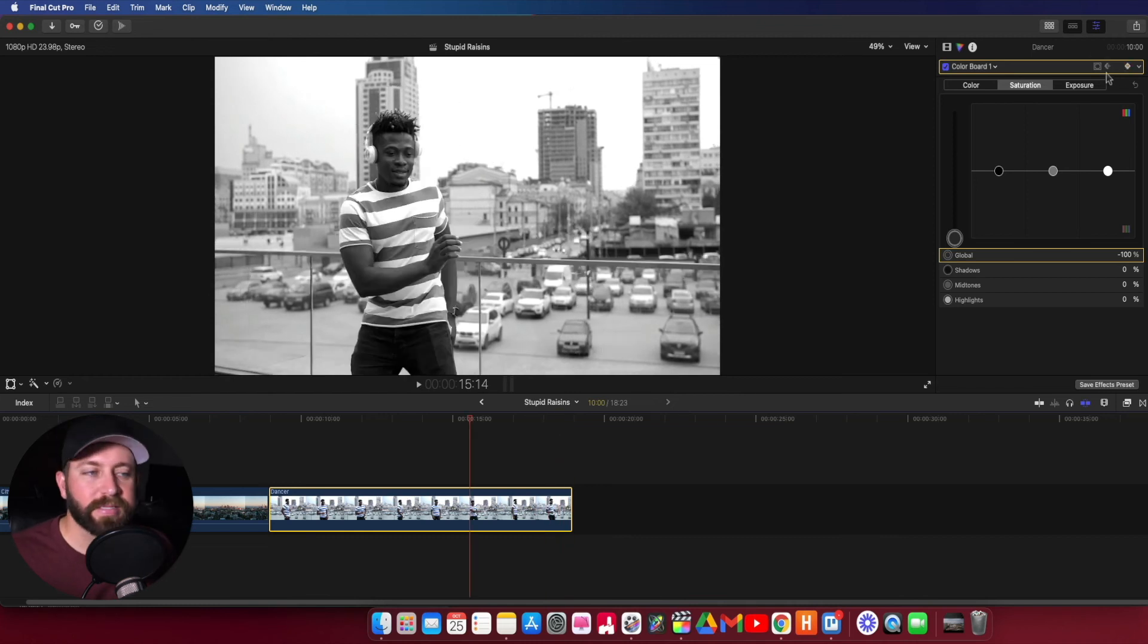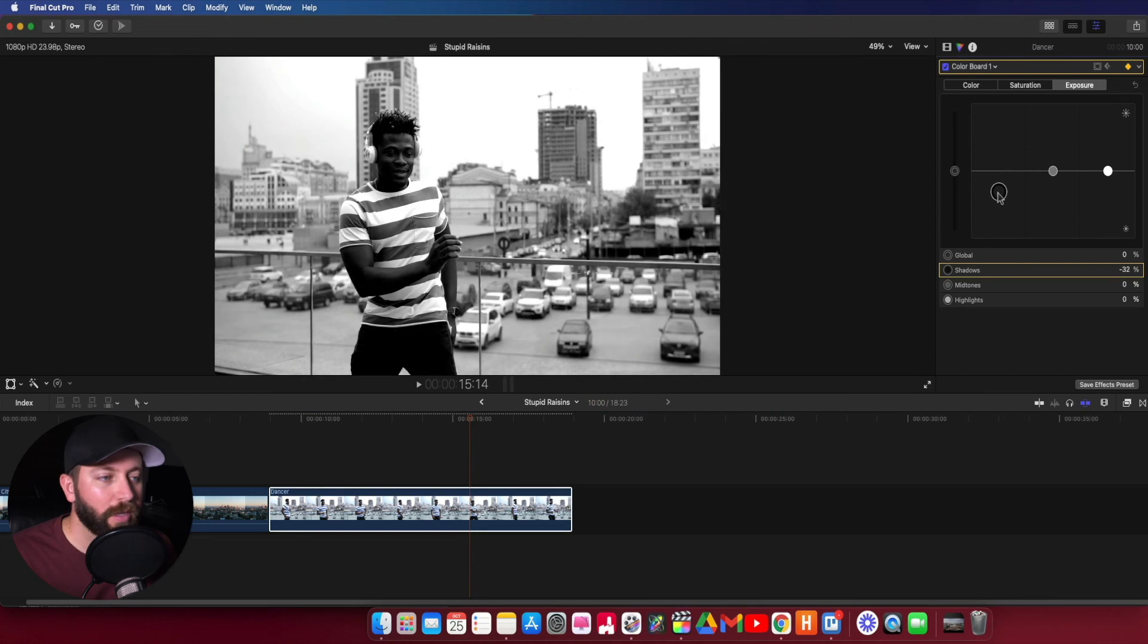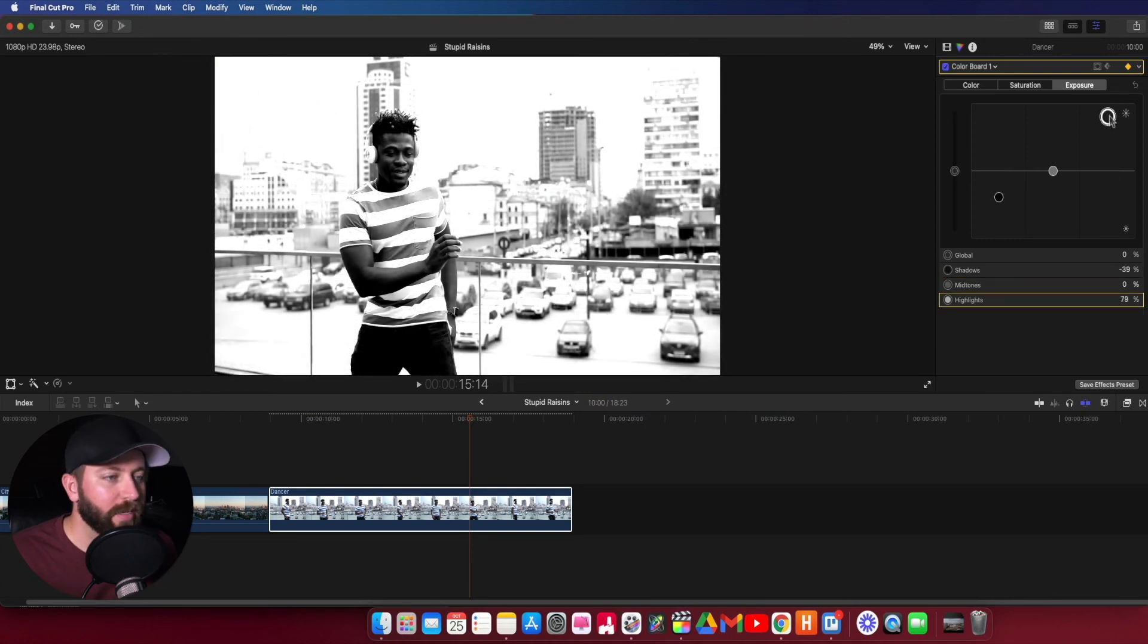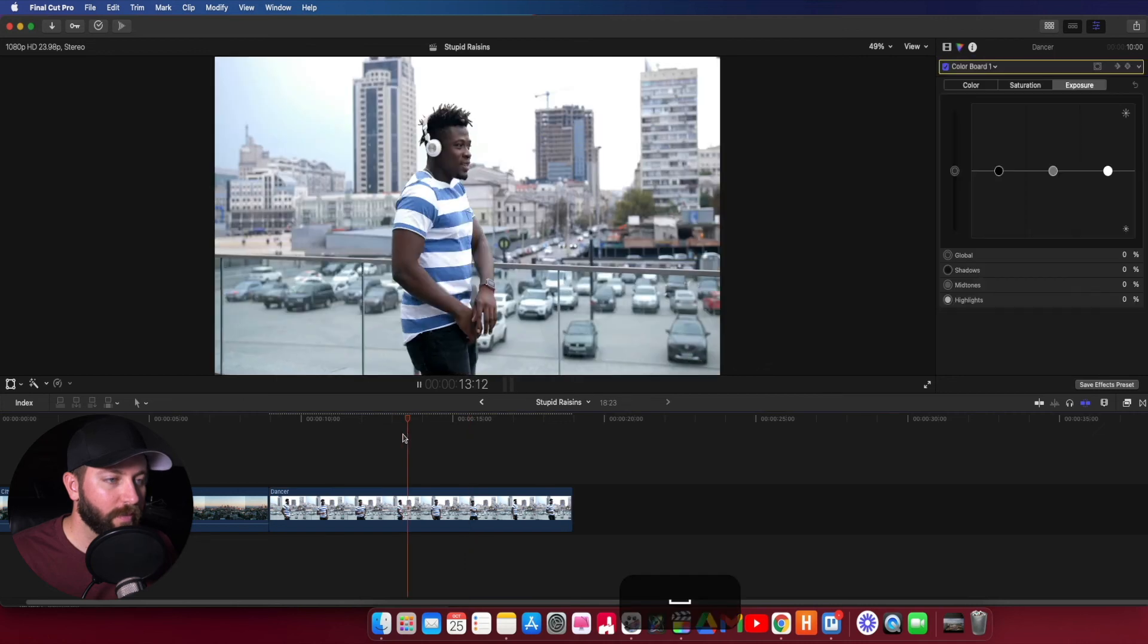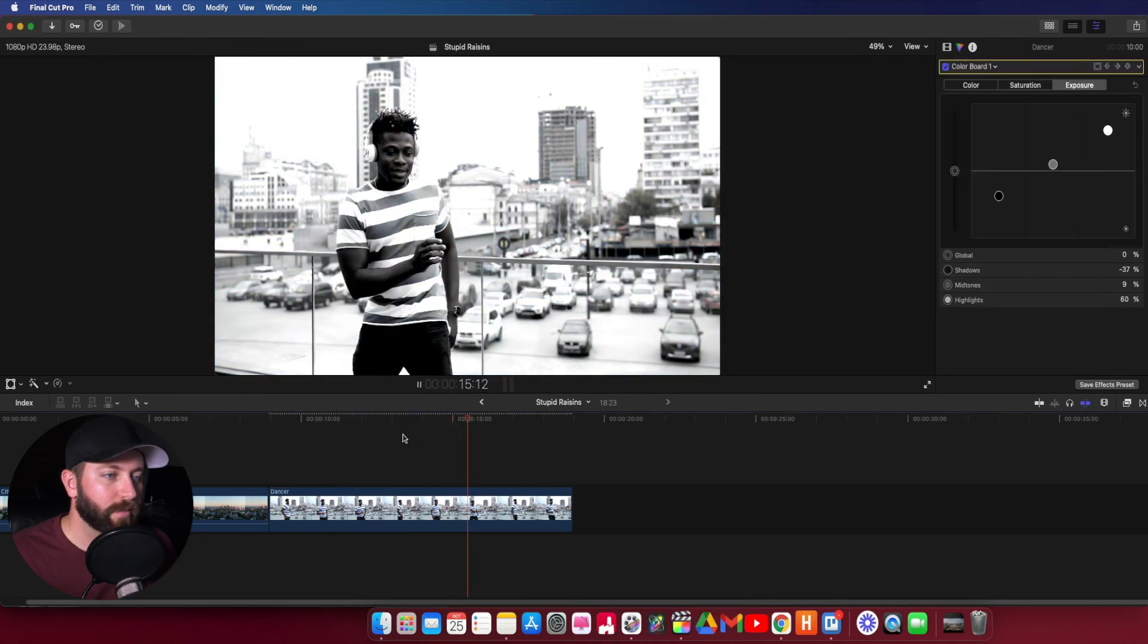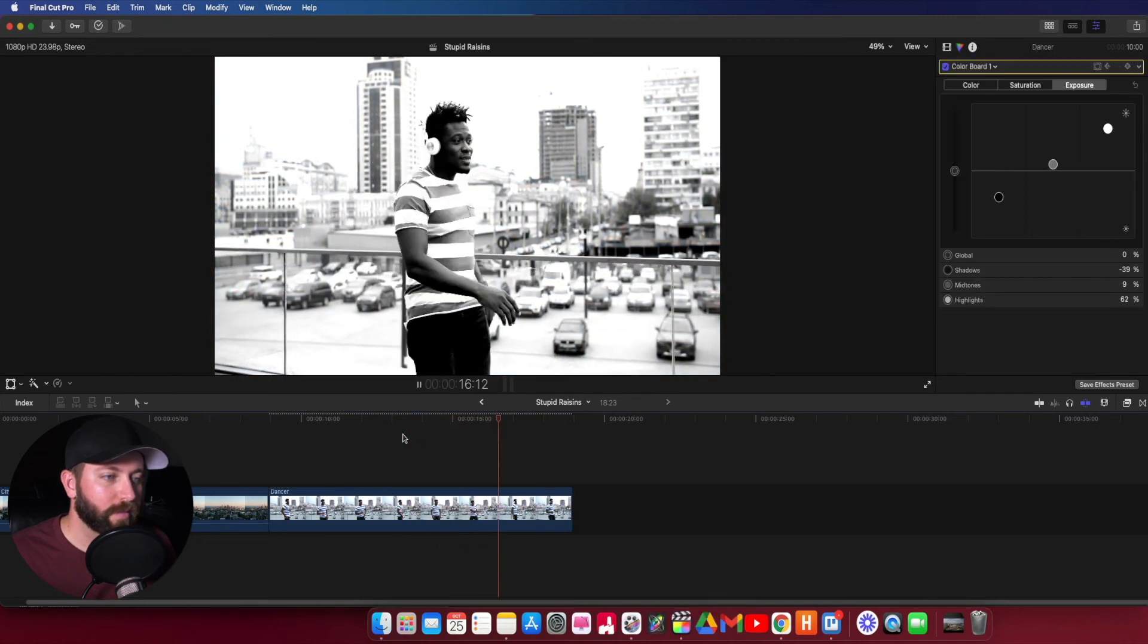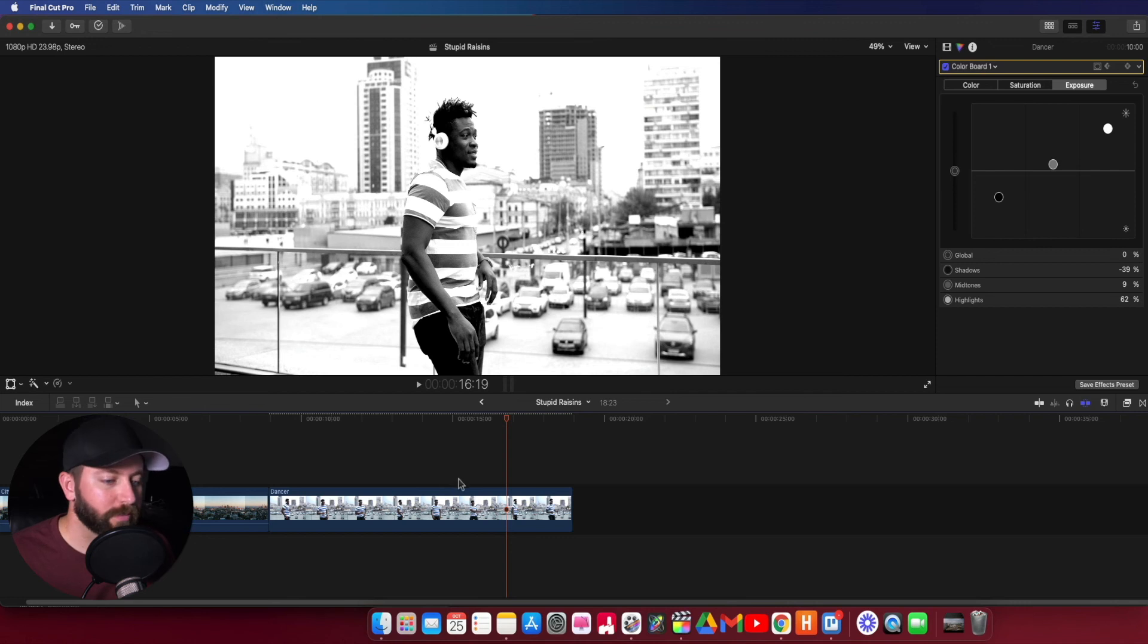And you can go back to that keyframe. You can make even more adjustments. Let's say you want to adjust the exposure. You can bring some of that in, just kind of change that look and style you're looking for. You've got a lot of control at your fingertips.